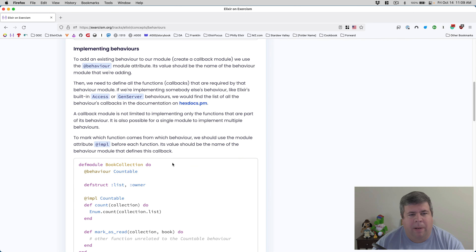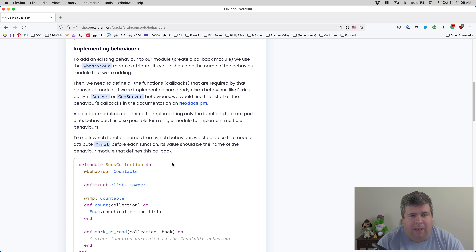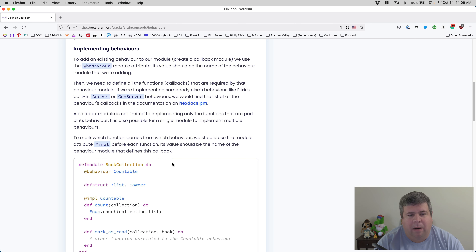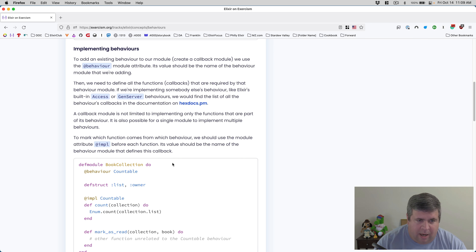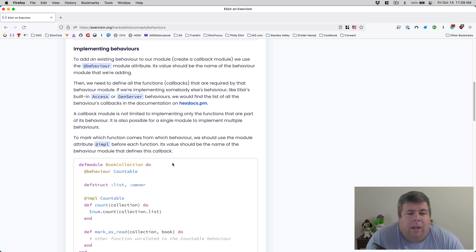To implement behaviors and add an existing behavior to our module, we create a callback module using the `@behaviour` module attribute. Its value should be the name of the behavior module we are adding. Then we need to define all the function callbacks required by that behavior module. If we're implementing someone else's behavior, like Elixir's built-in Access or GenServer behaviors, we would find the list of all the behavior's callbacks in the documentation on hexdocs.pm. A callback module is not limited to implementing only the functions that are part of its behavior.